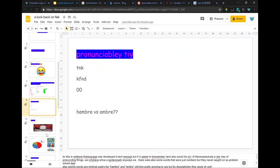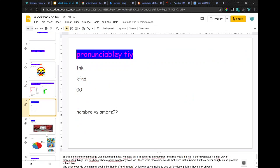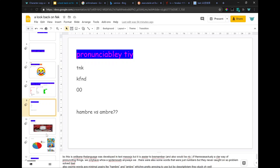This is one thing I didn't like. The language was developed in text messages, but it would be nice if there was actually a clear way of pronouncing things. We only have, like, a spiderweb. Anyways, there were also some words that were just numbers, but they never caught on, so the problem solved itself.